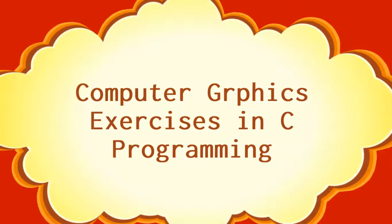Welcome to dotnetbomb. In this video series we will discuss some of the computer graphics exercises in C programming.